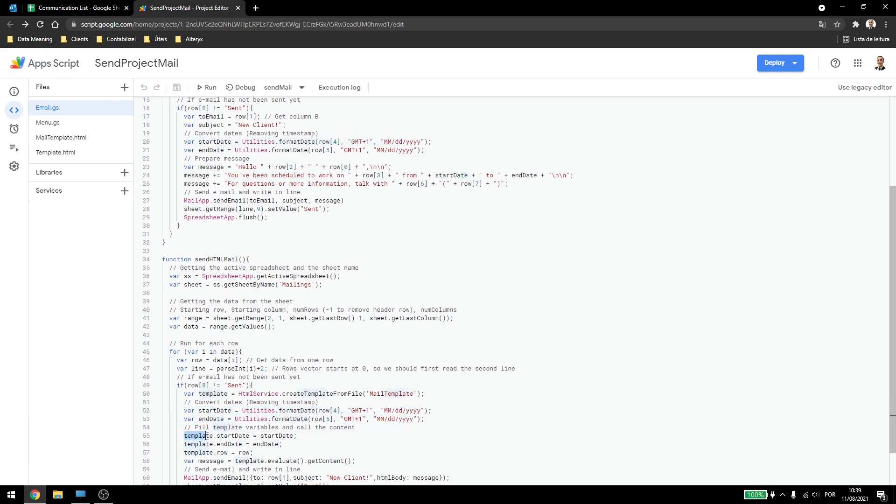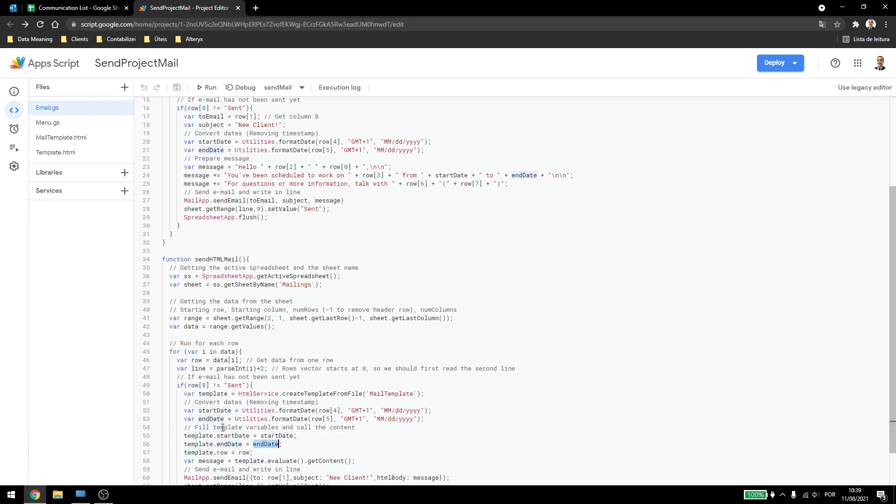Now note that I wrote down template dot start date dot end date and dot row. And just passing start date, which is this variable and date, which is this variable and row, which is this variable here.